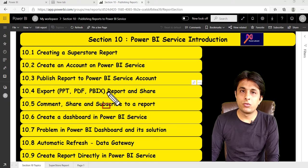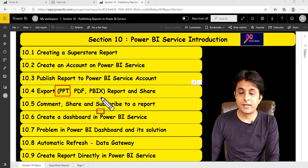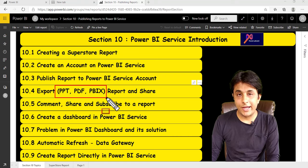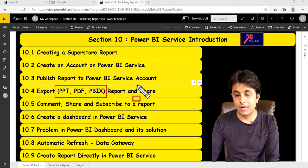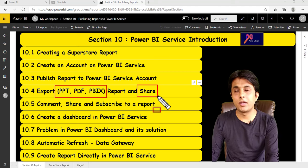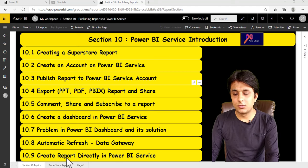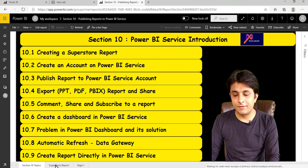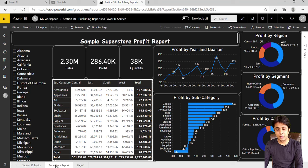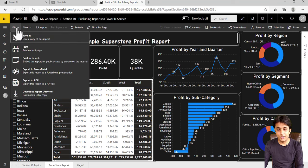Let us see how to download reports into different formats like PPT, PDF, and PBIX, and how to share them with other people. I have this Superstore report here. If I want to convert it into PPT, I can just click on the file menu bar and click on export to PowerPoint.